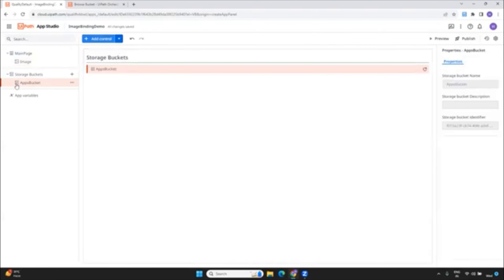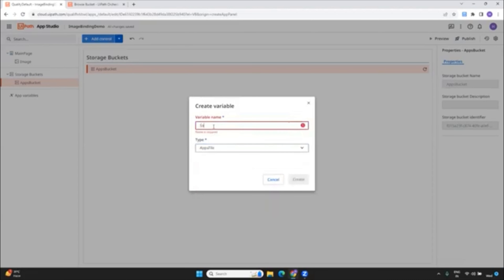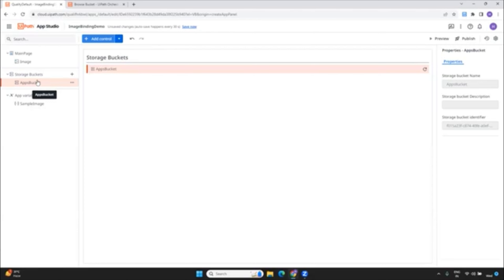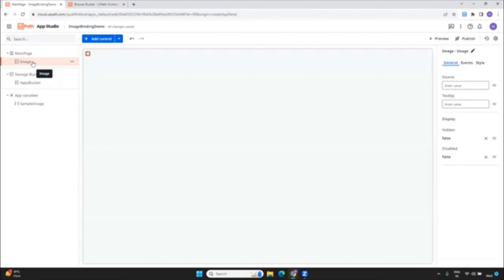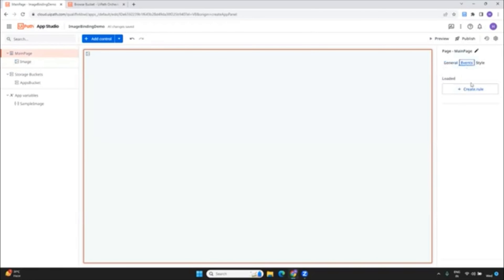Now the other thing is we have to connect the image as well as the particular control. This is expecting a variable which is of type apps file, and the image is some jpg or png file. So how can you connect both of them? You can create one variable of type apps file. I'm going to create one variable — just give it some name. This is my app variable. So I have created my app variable and connected my storage bucket with that particular image.